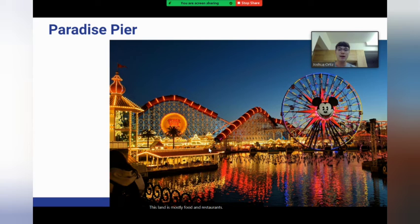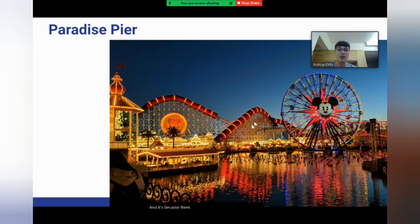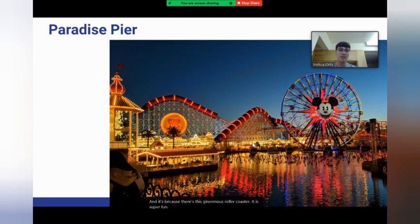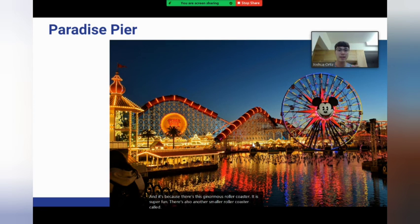My favorite land is Paradise Pier, and it's because there's this ginormous roller coaster — it is super fun. There's also another smaller roller coaster called Goofy's Flight, and you could go on a giant Ferris wheel.